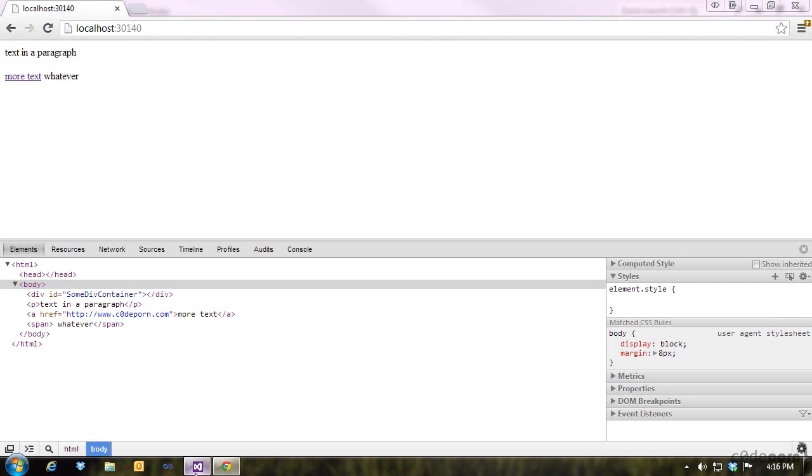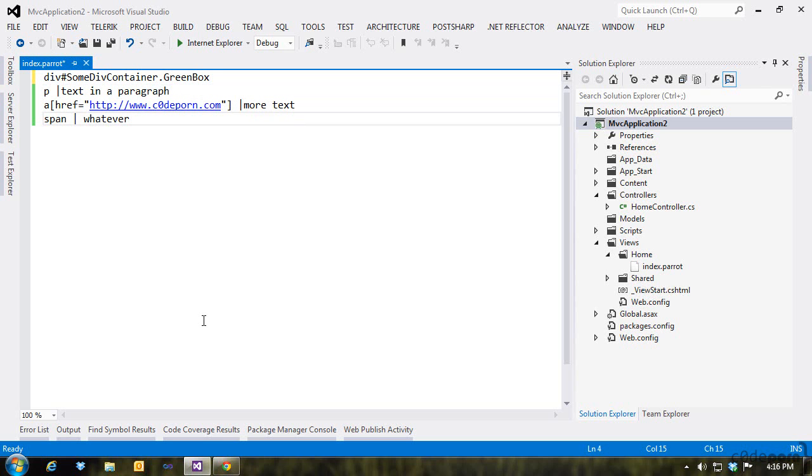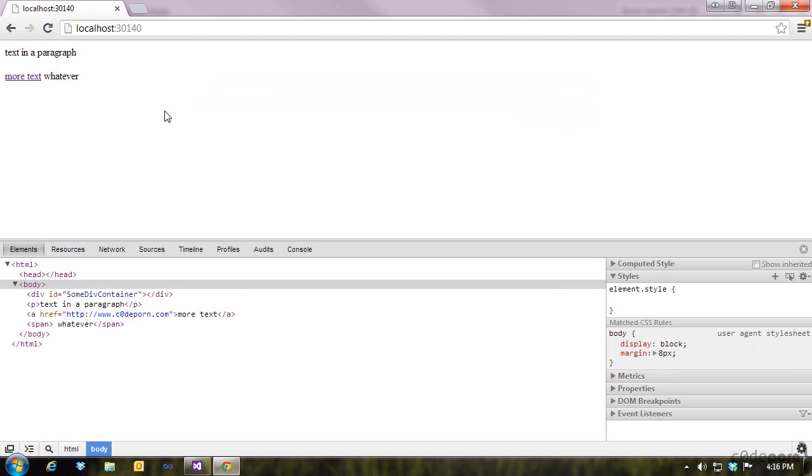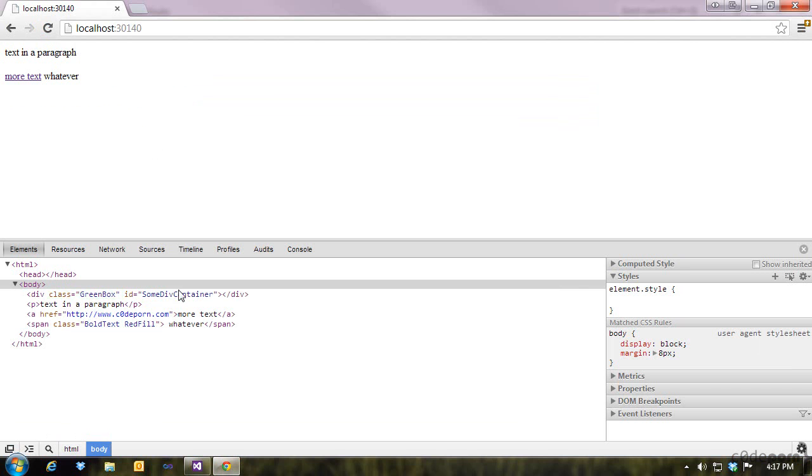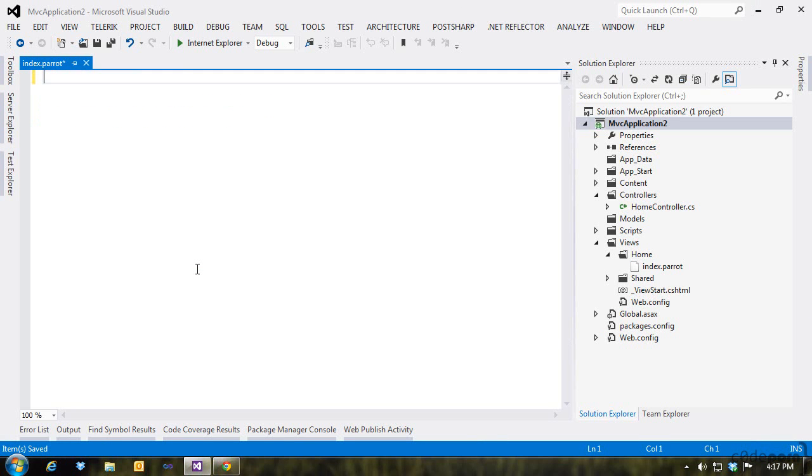To define classes, we use the dot notation. So we'll add a class to our div by adding dot green box after the ID. Specifying multiple classes is just as easy. Simply chain them together. We'll set up the span with the red fill and a bold text class. We view the source again. We see the classes applied to the elements.